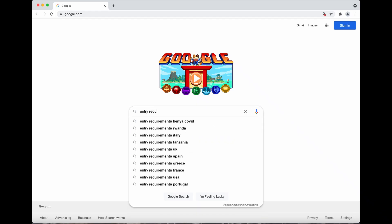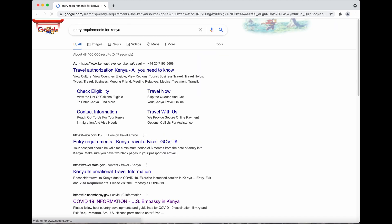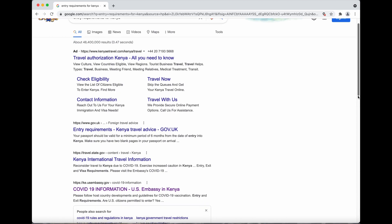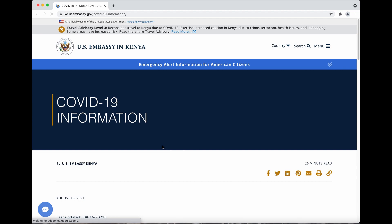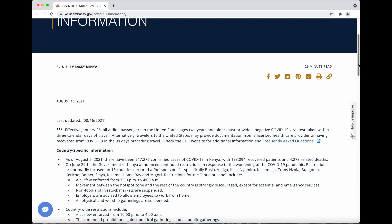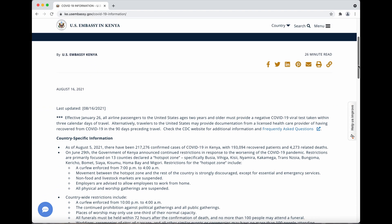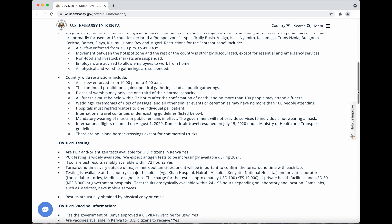Hey guys, welcome back to the channel. Today I'm going to be showing you the entry and exit requirements for Kenya. We get started here with a Google search. I'm going to scroll down to the US Embassy in Kenya information because I'm from the US. If you're from another country, you may want to check with your embassy to see if there are any additional requirements for your country specifically.